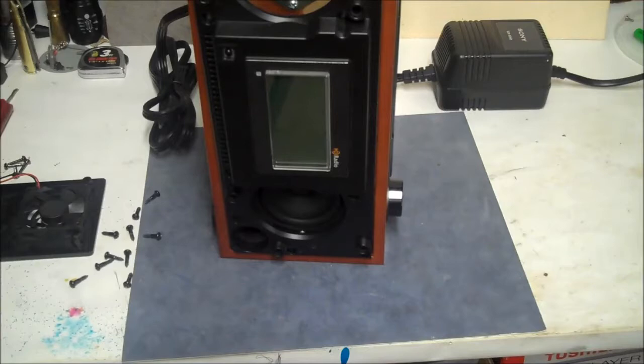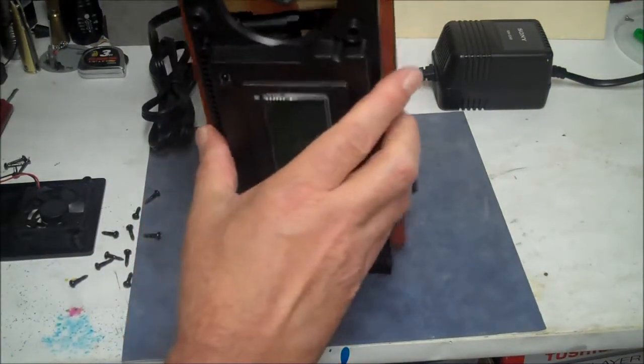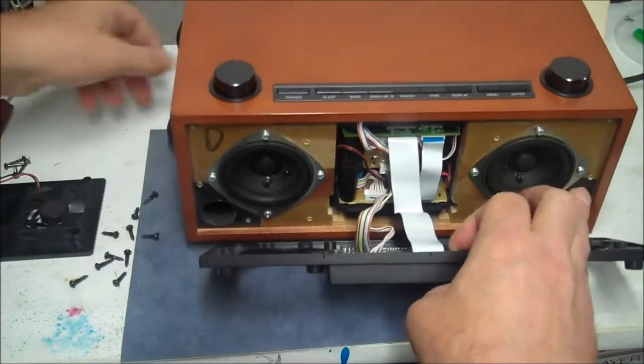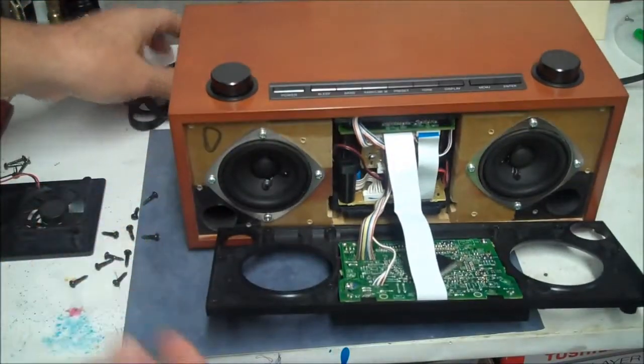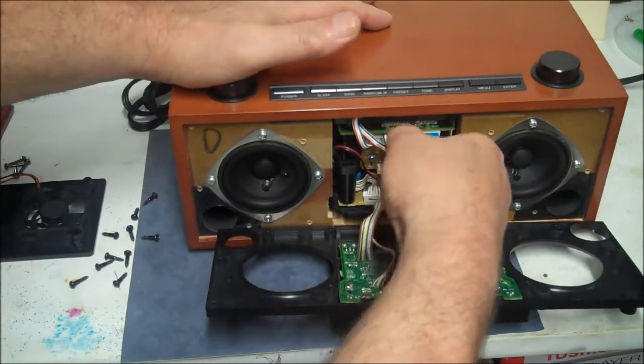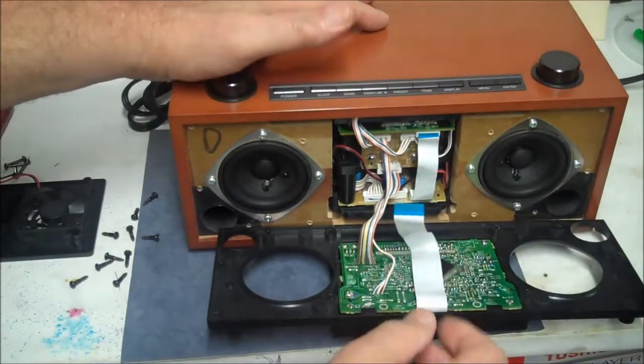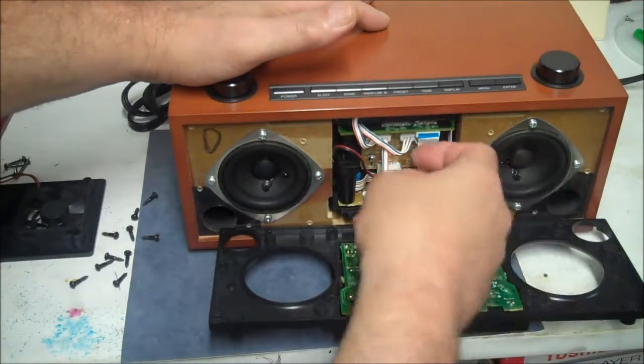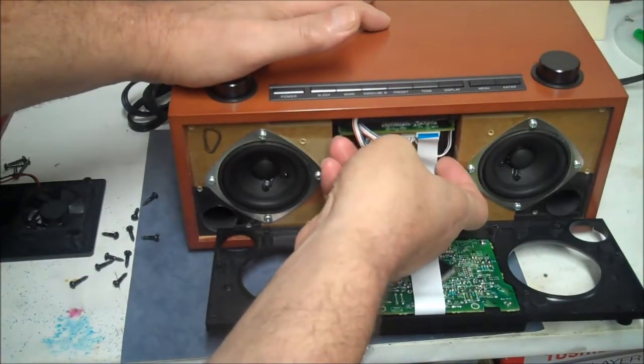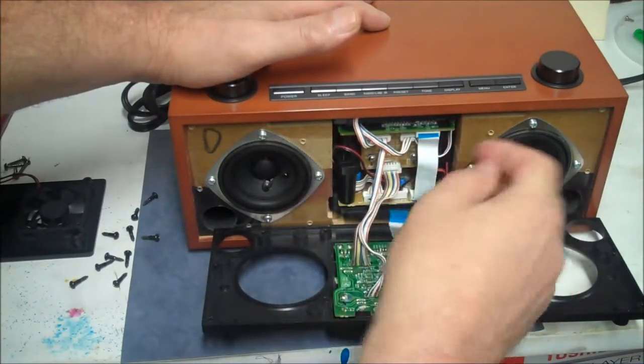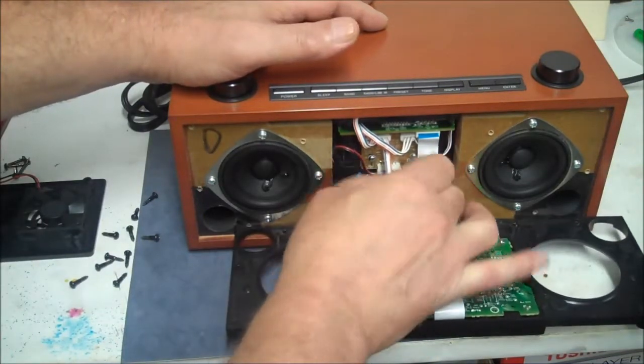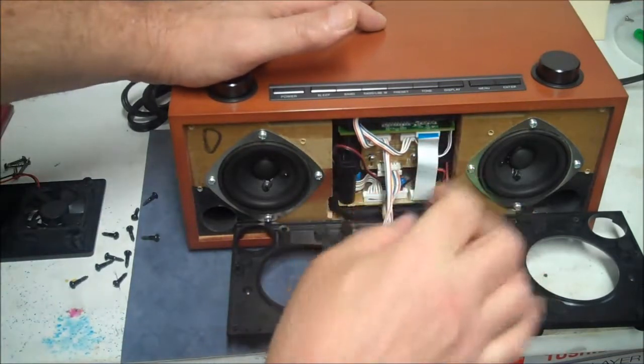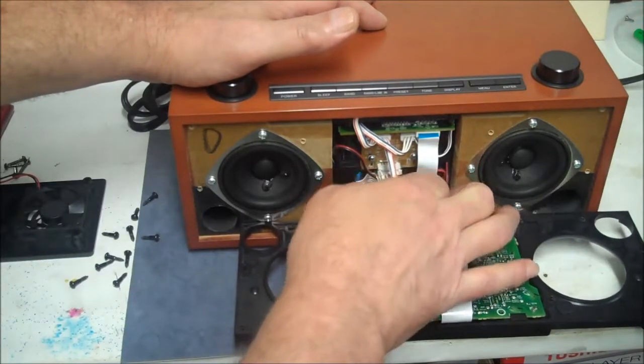Now the front's going to come forward and you can see inside here we have some ribbon cables that have got to come out. So very gently we're going to unplug the ribbon cable, and now we have to unplug this cable here. You move those clips up, that cuts these wires loose from the pack.